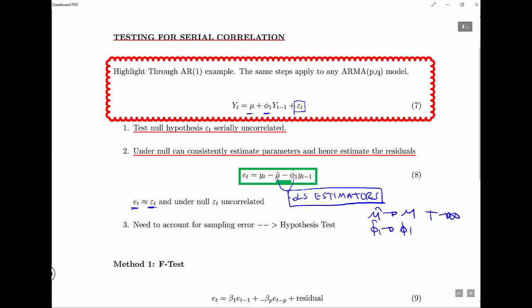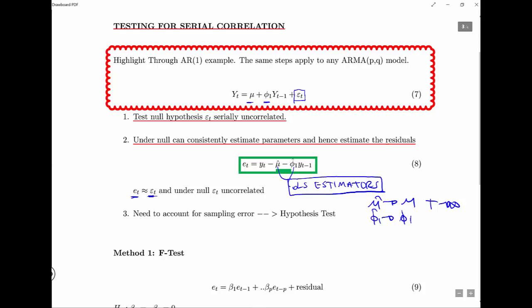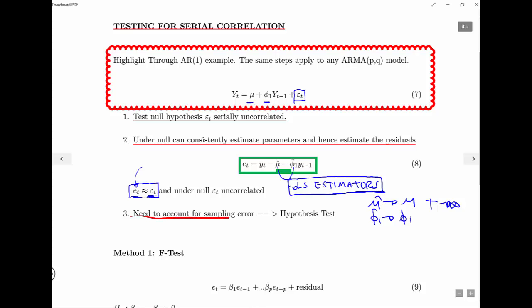The idea is that because under the null our estimated residuals are near the true ones, we can then test if there's any correlation in the estimated residuals. Under the null they shouldn't be correlated, because they should be near the true residuals. But as always we need to account for sampling error, so we need to form a hypothesis test.